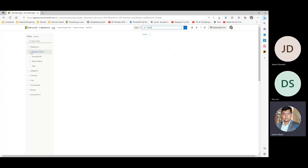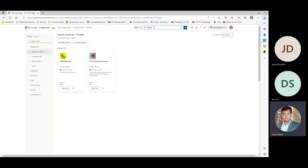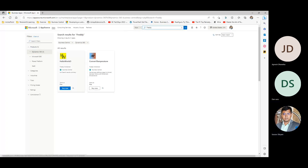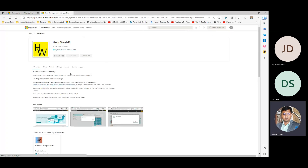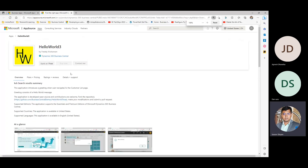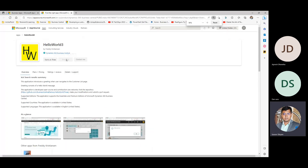We are on Dynamics 365 Business Central. We should see at least one app from Freddie. And that app is — here, now there are two — called Hello World 3. Now if you have customers on SaaS, they will see a button like Buy Now.